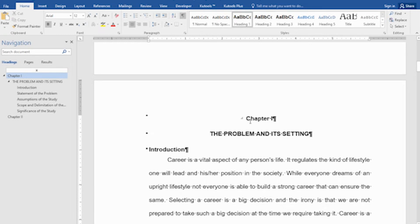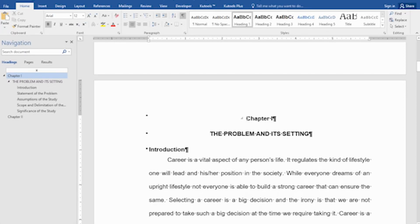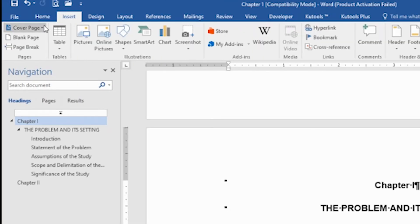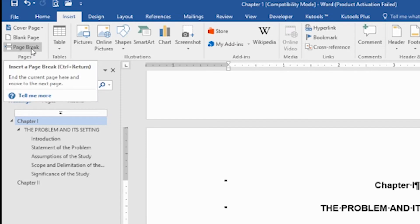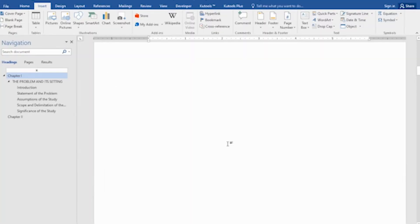All I have to do is click here at the very first character of our page. Then go to the Insert tab and go to Pages. You will see here the Blank Page or the Page Break command. Click it to add a blank page.